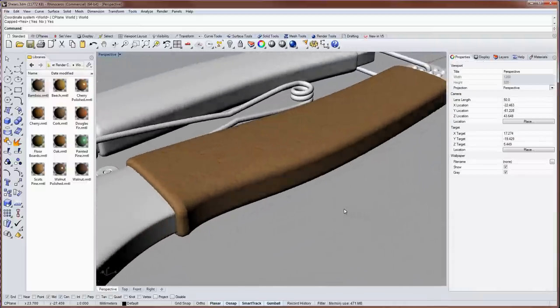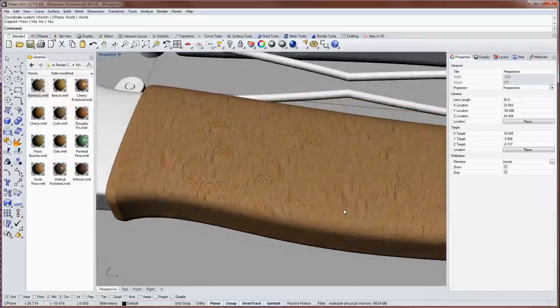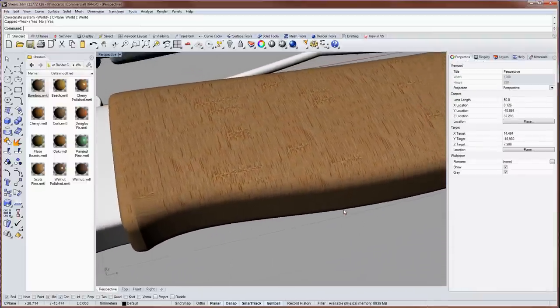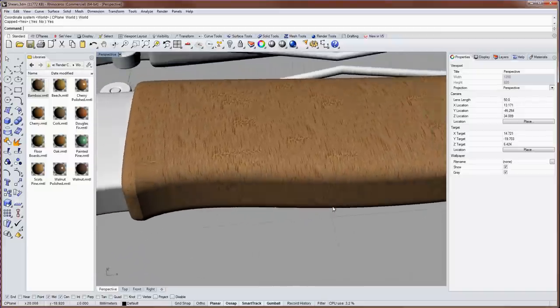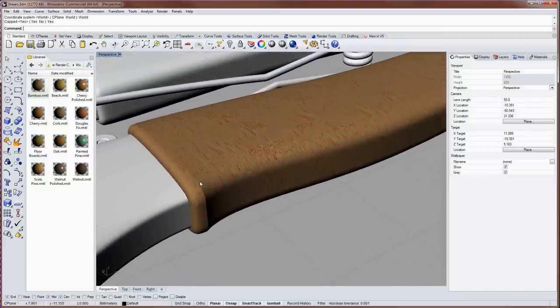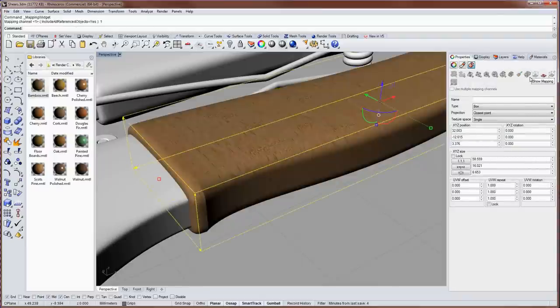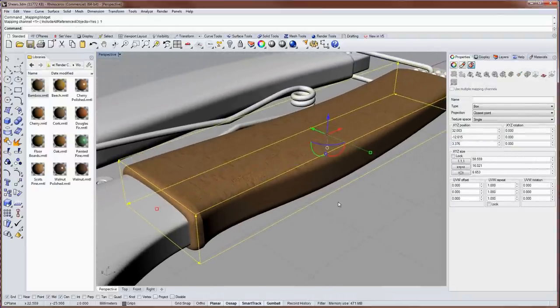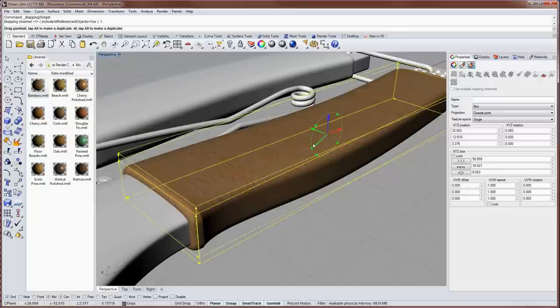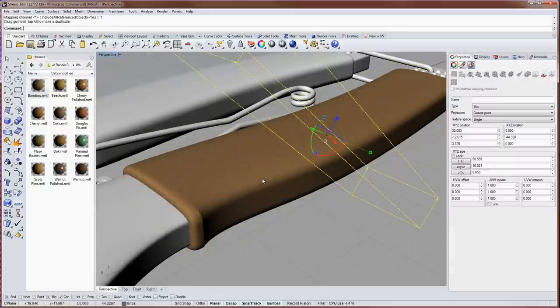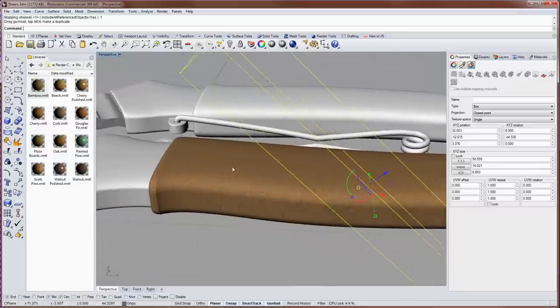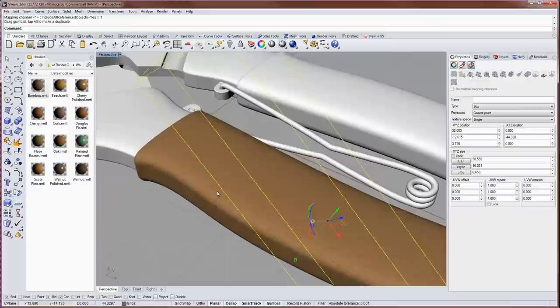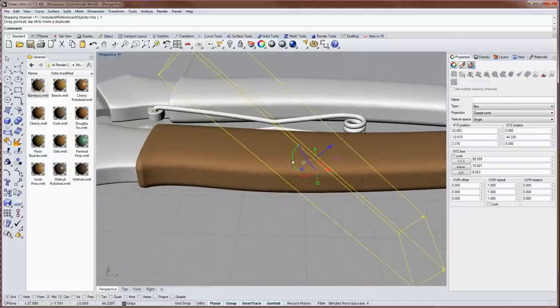If I rotate around now you can see that the mapping of this bamboo texture is changed across the surface. If you select the object you can click on show mapping and this displays the mapping widget. So here we can adjust the size of the box or the rotation of it and that will change how the texture gets projected onto the model. The projection of the bamboo image is now being controlled by this box.